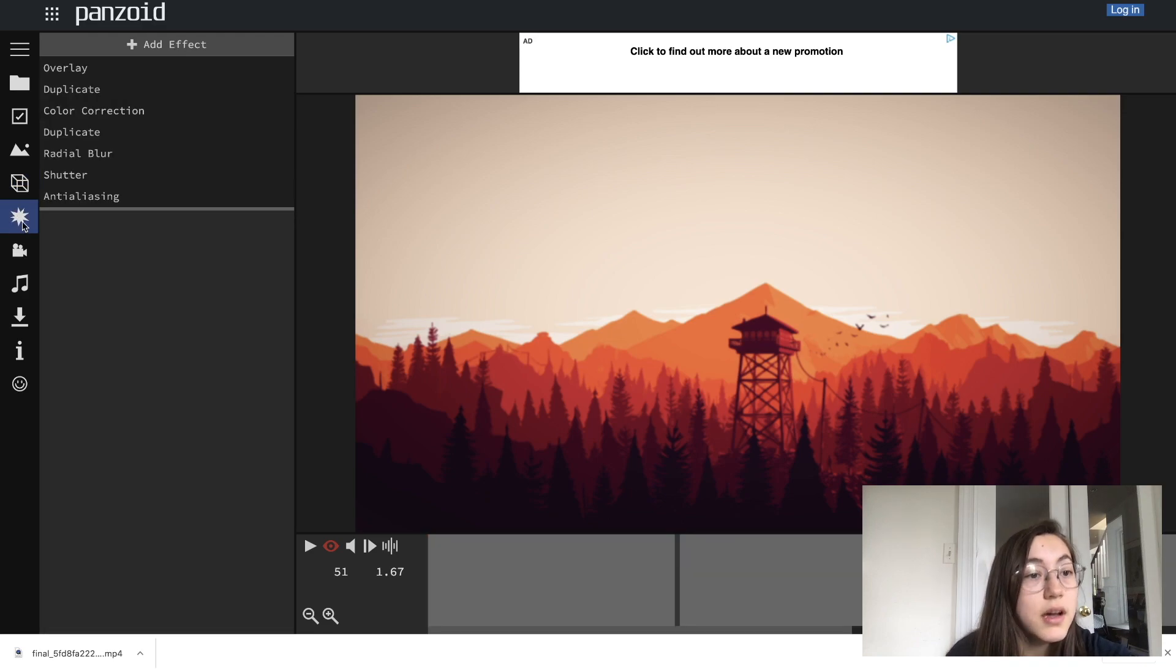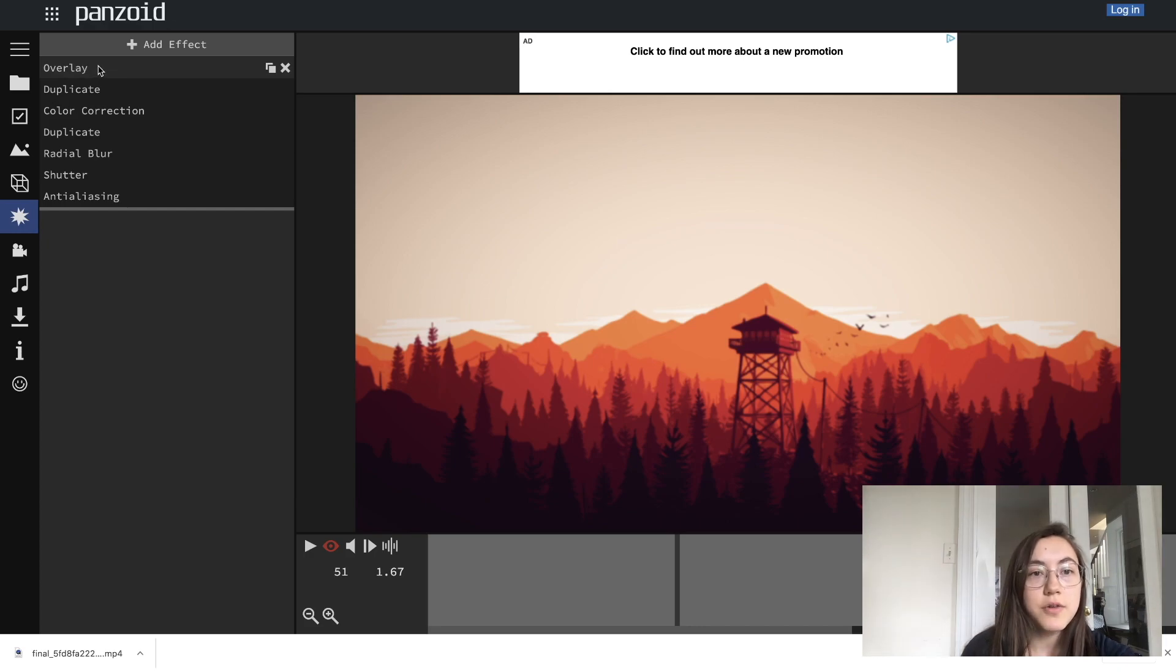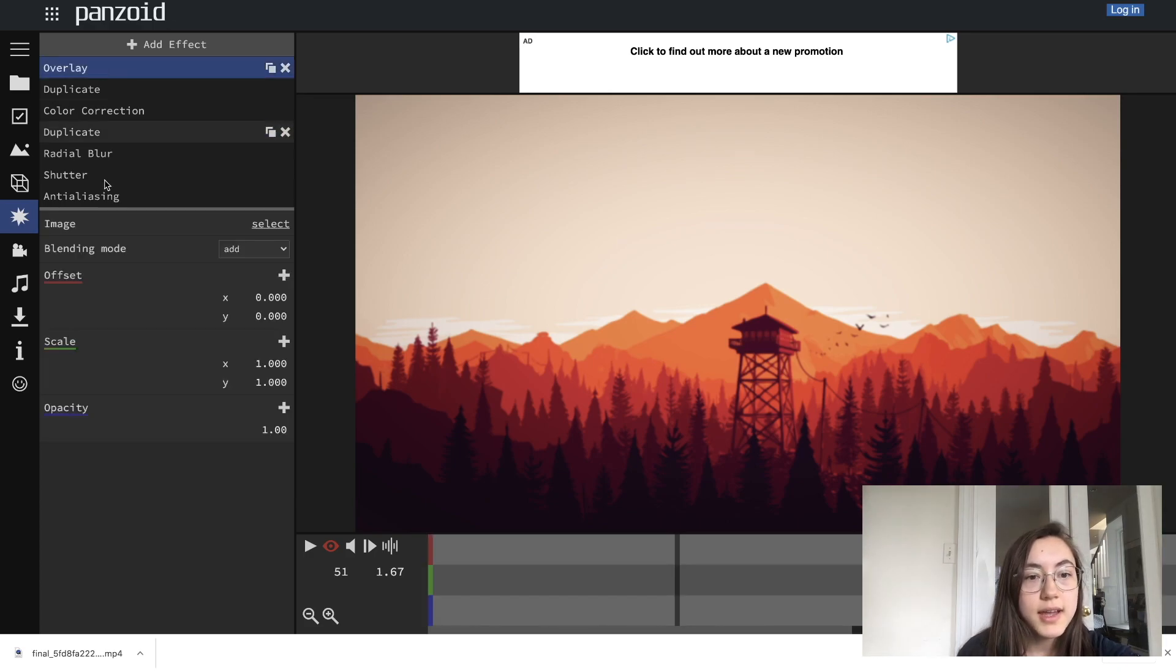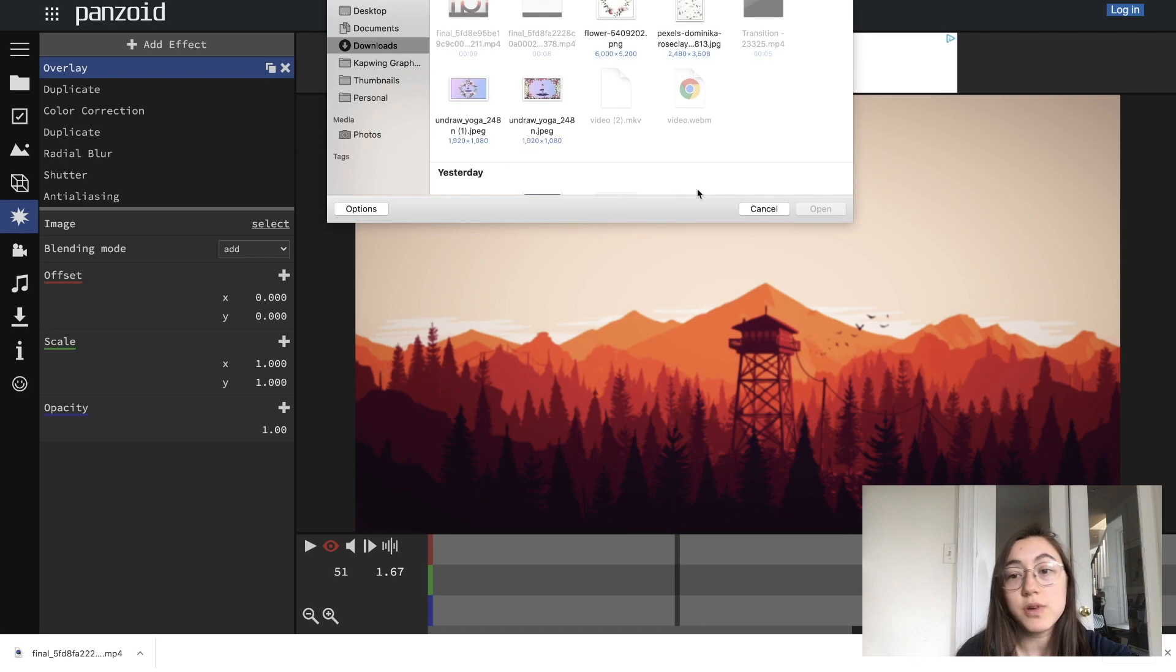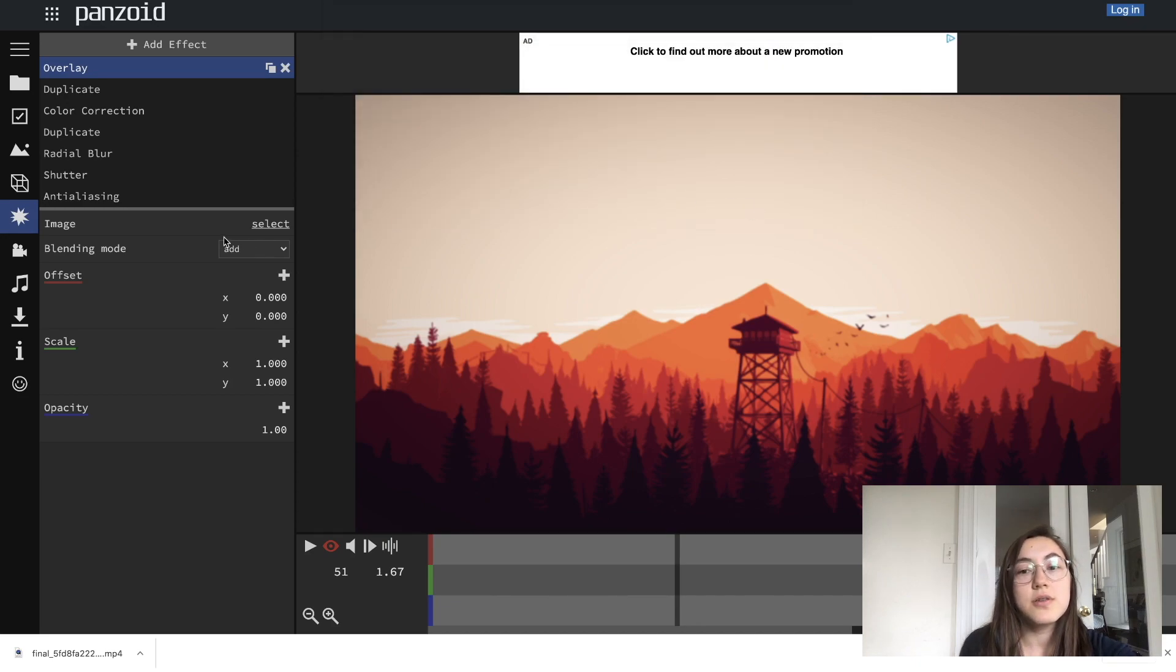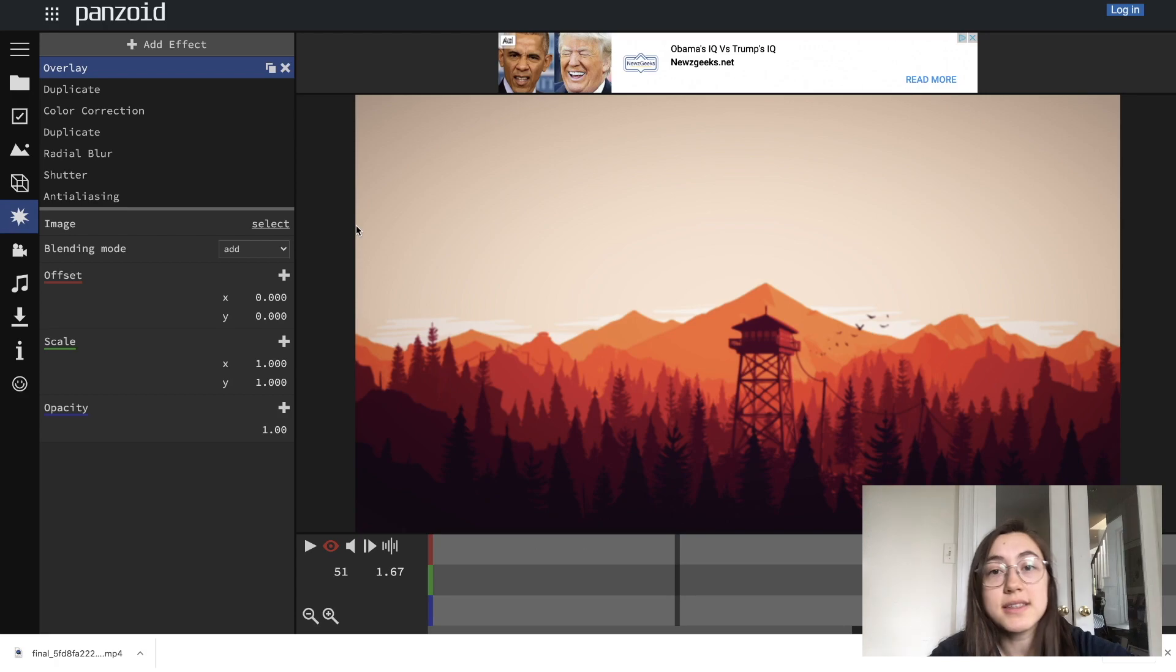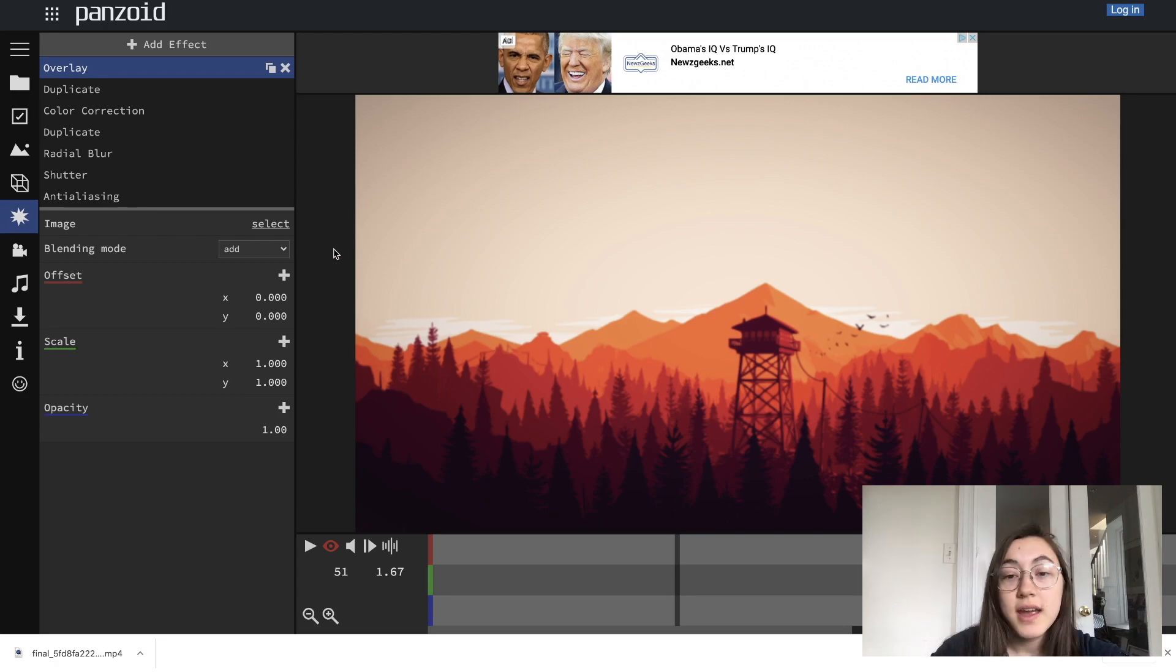To change the overlay, to change the image here, go to the sixth option on this list, the star. The first option here is overlay, click that. And then here is where you select what image you want to replace it with. So to create your image, you need it to be exactly in the 16 by 9 aspect ratio. And I'm going to use Kapwing to make that image.